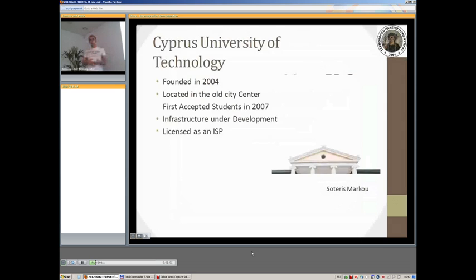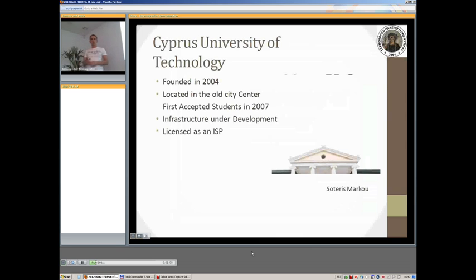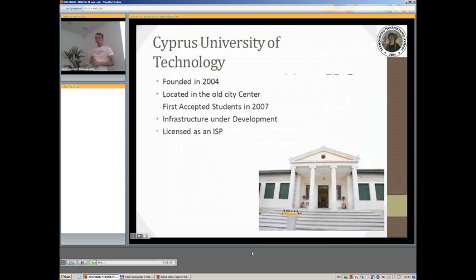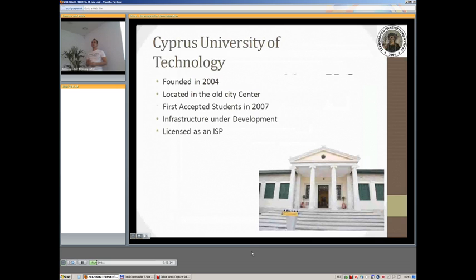The university first accepted students in 2007. At first it had something like 400 students, and now we have reached approximately two and a half thousand and we're still developing.